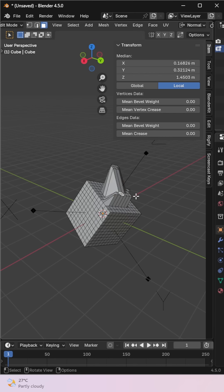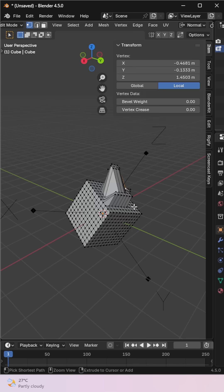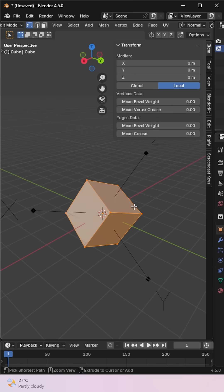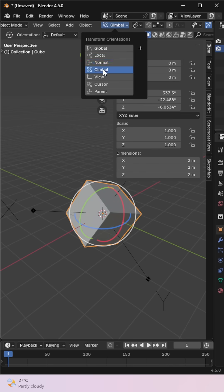Next is gimbal, it's mainly used for advanced rigging and animation. It needs a deeper explanation, so I'll cover that in a separate video.